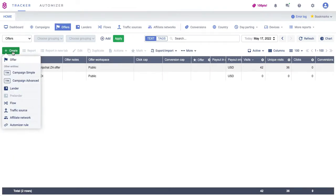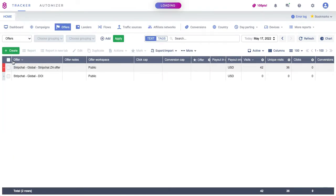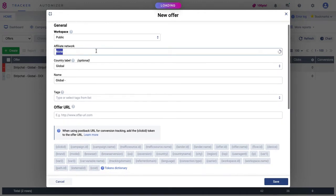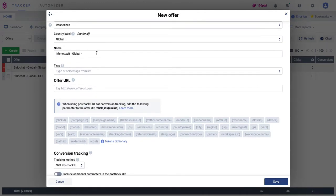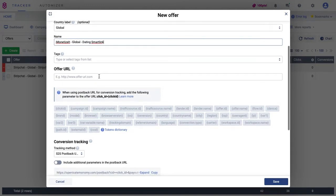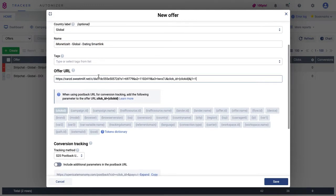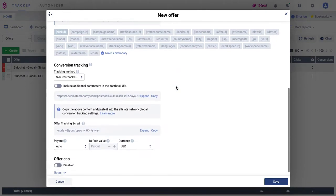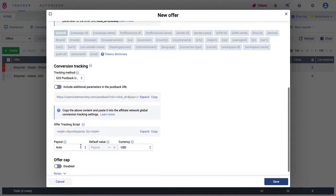Step number two: open the Offers tab, click the Create button and select Offer. Here, select an affiliate network, country, and label, give it a unique name, and add an offer URL that you're going to promote. I click the click ID token to the URL to track conversions — other tokens are optional. Then set up a postback with your affiliate network, enter the required payout, and select currency if needed, and click Save.